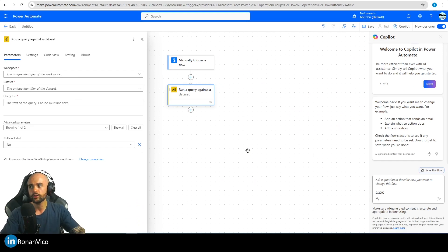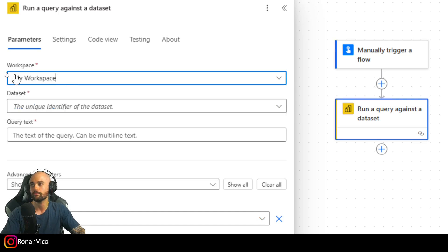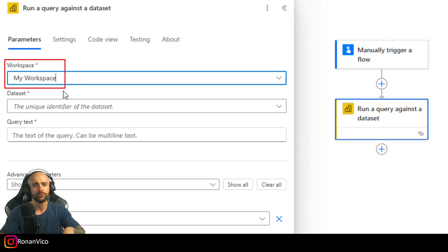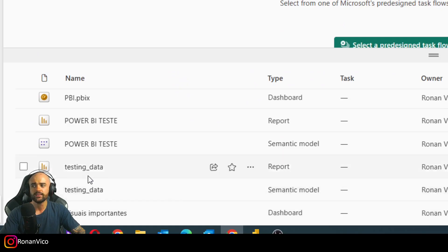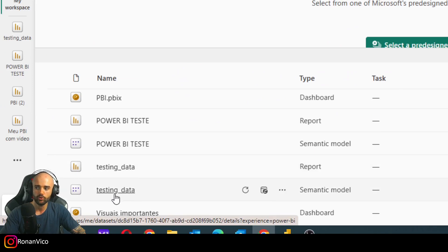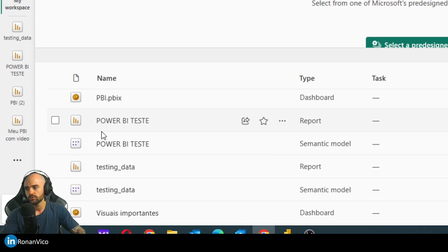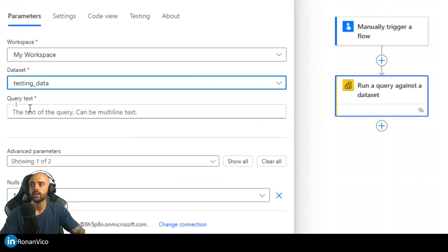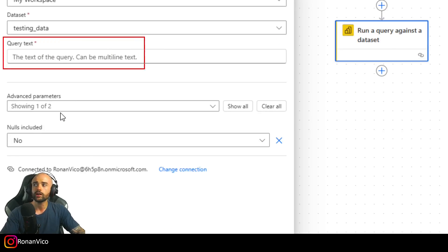Click 'Run a query against a dataset'. Select your connection, then tell the connector which workspace your Power BI report is in. I just have 'My Workspace' — and you can check that I don't have a premium workspace or Power BI Pro, it's a normal Power BI free account. Then I'm going to select my dataset — here it's called 'Testing Data' — which is the dataset my report is using.